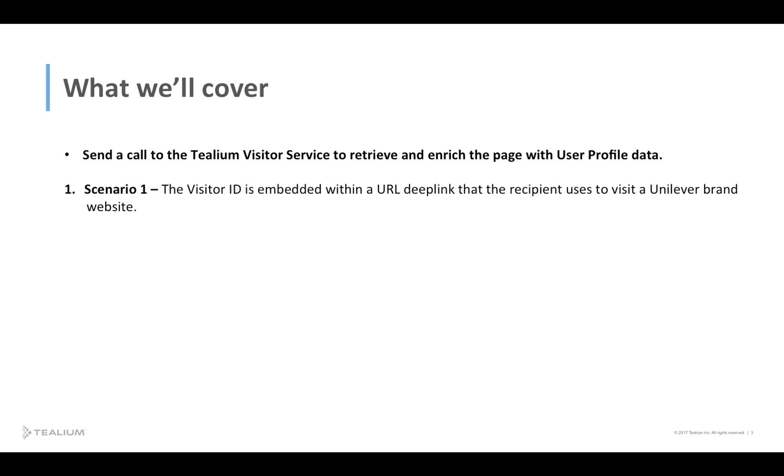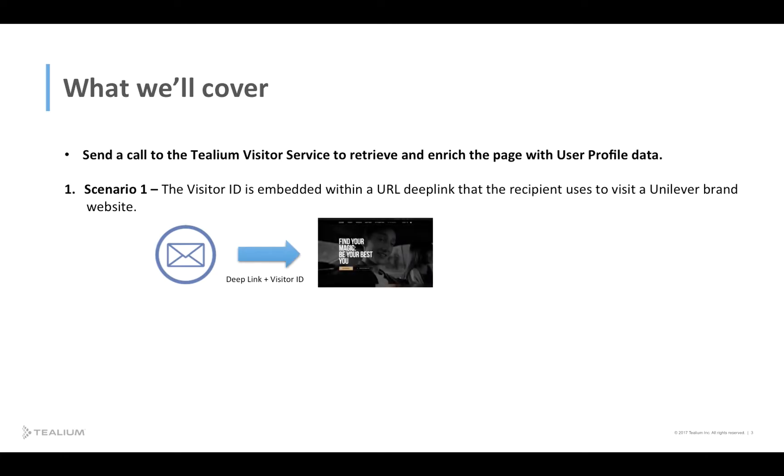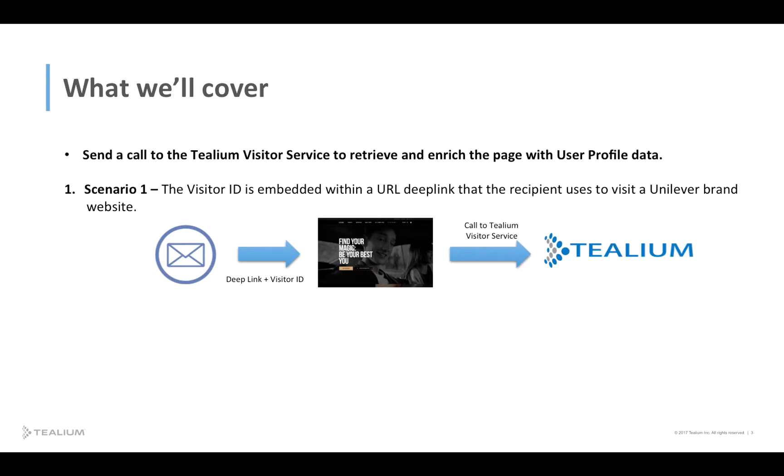The first scenario is having a visitor ID embedded within a URL deep link that the recipient uses to visit the Unilever brand website. When a visitor ID is available on the page, a call is then made to the Tealium Visitor Service with that visitor ID. If a user profile exists with that same visitor ID, data layer enrichment will occur and that data will be available within the page for personalization or other uses.